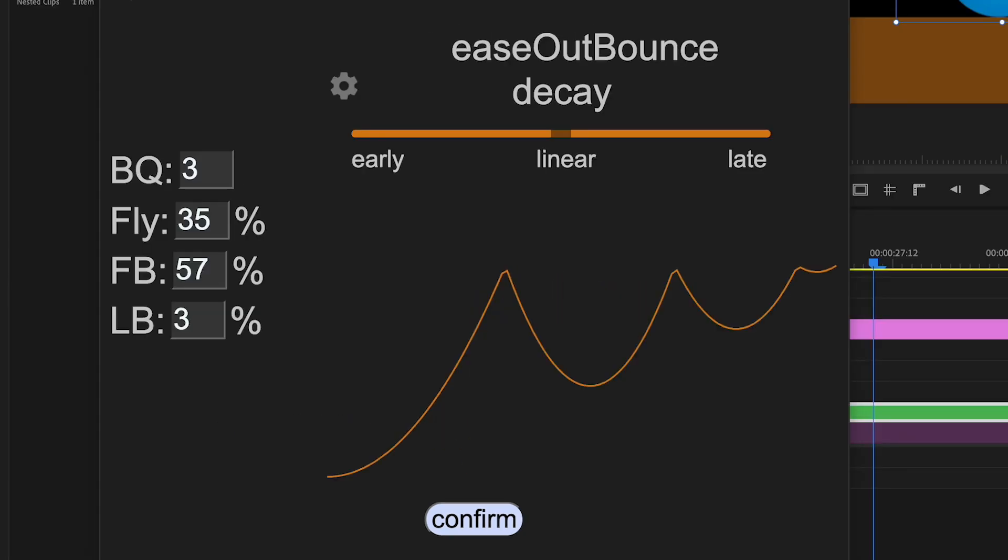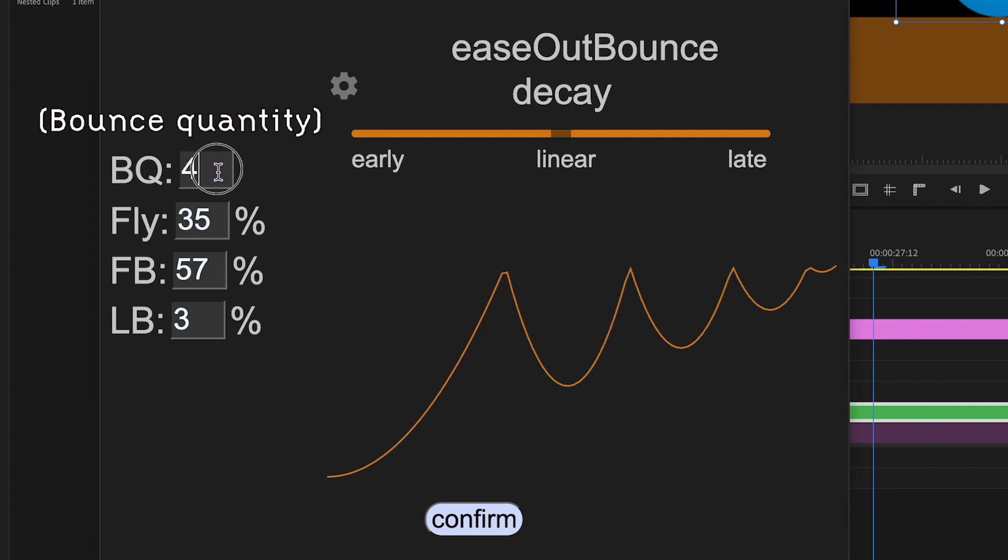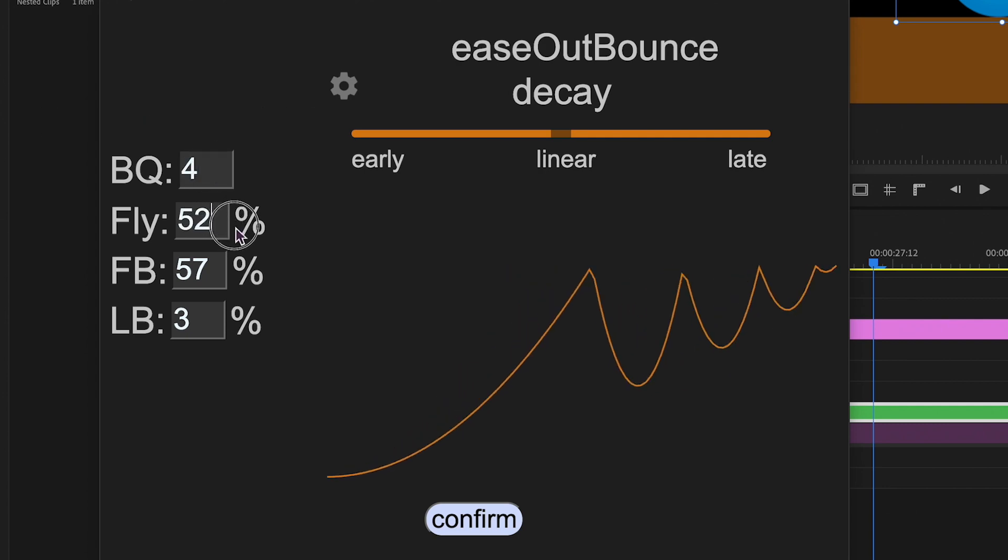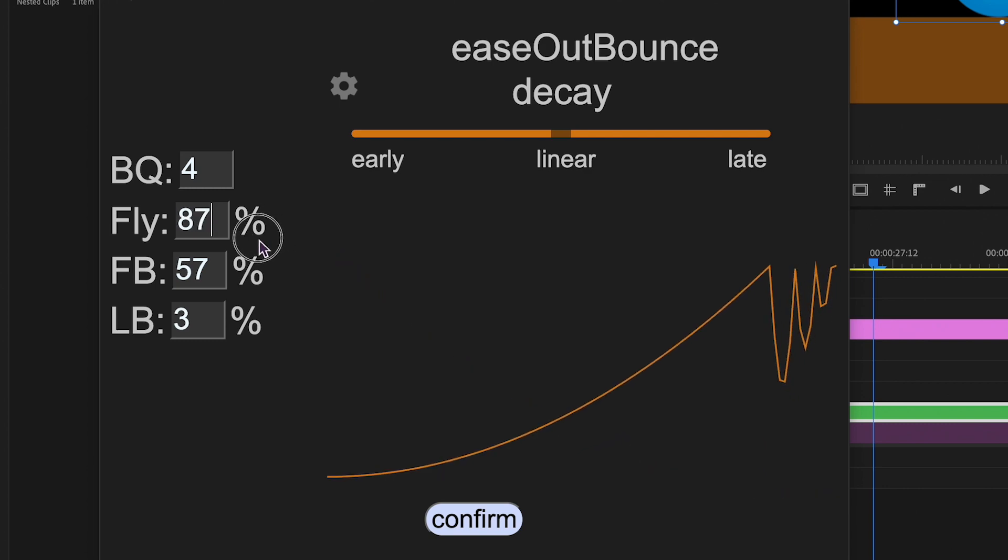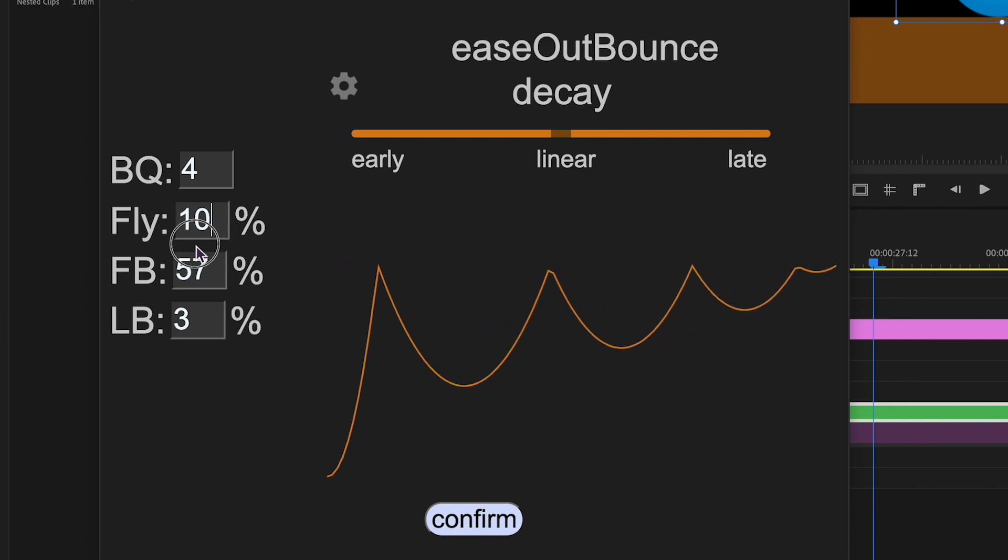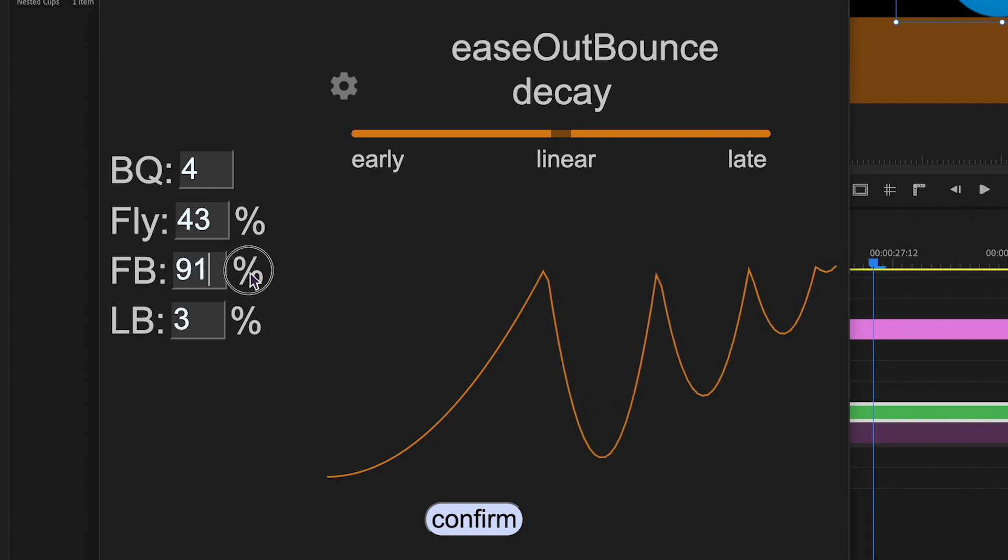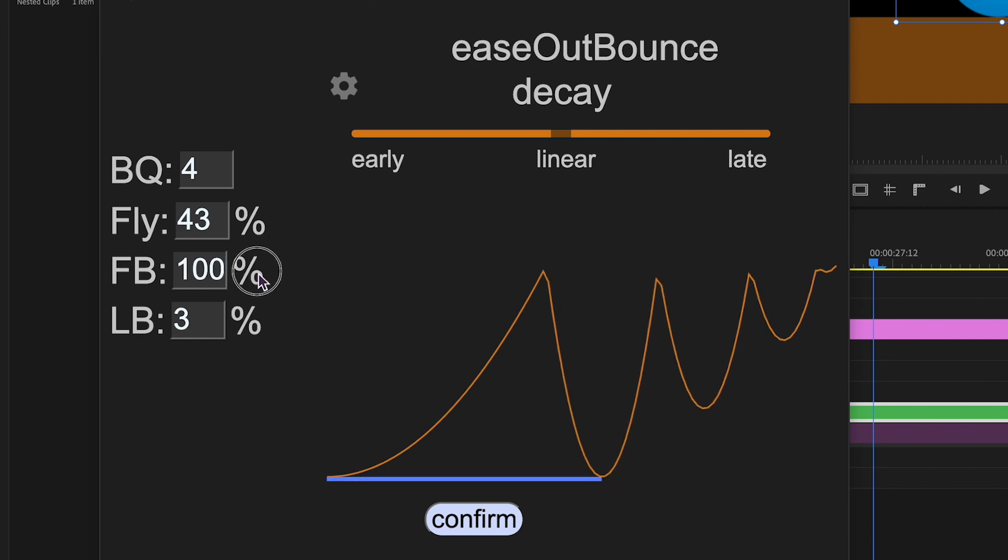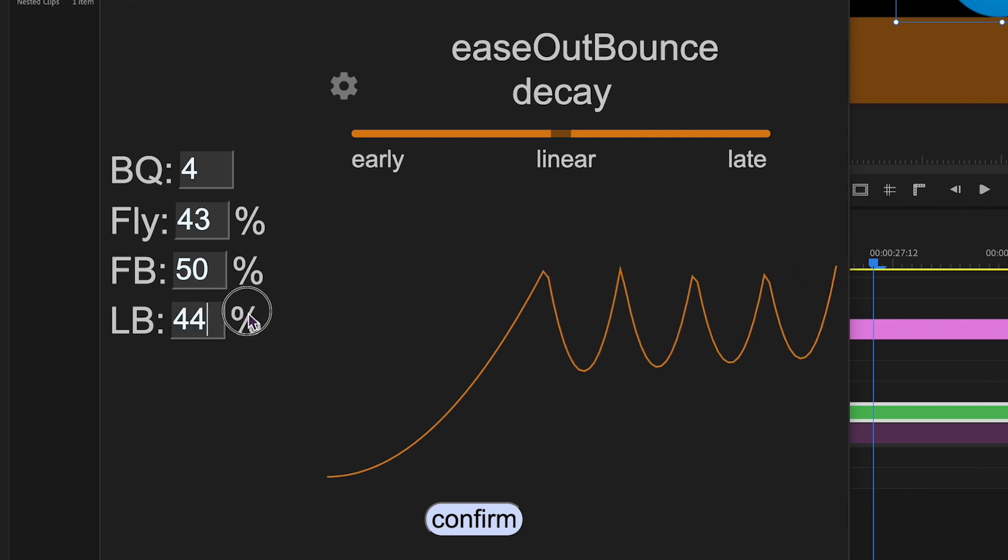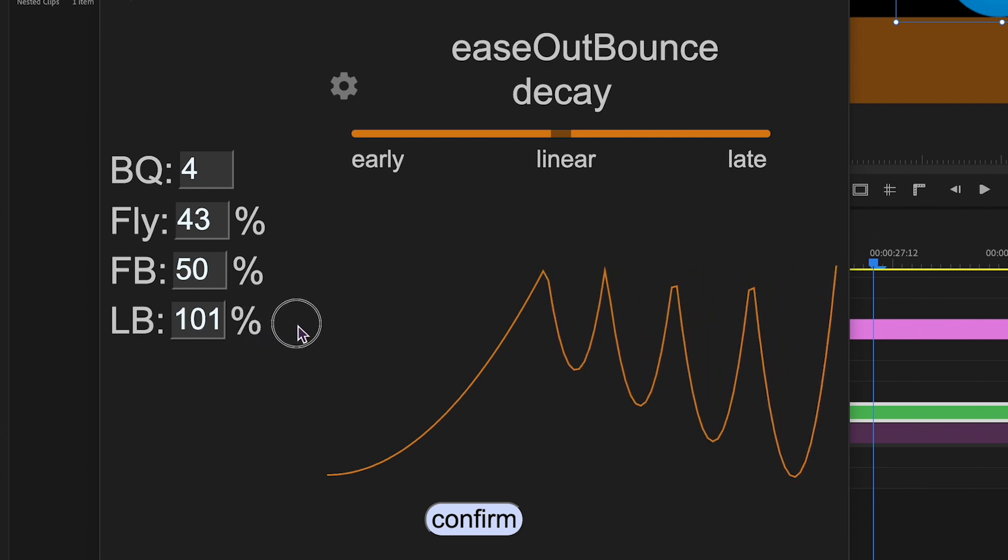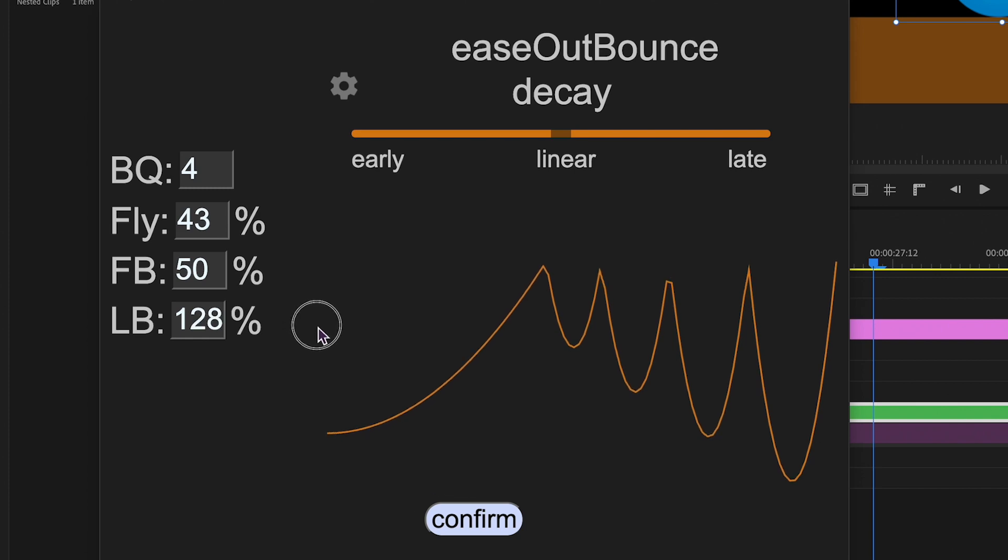Now, let's explore bounce. There's much customization available. For example, control the number of bounces in the animation with the BQ slider. Adjust the fly time, determining when the first bounce occurs, measured as a percentage. For the first bounce, control its strength. A setting of 100% results in a bounce back to the initial position, while 50% means a bounce halfway along the animation path, and so on. Similarly, adjust the strength of the last bounce. It can even be stronger than the first bounce.